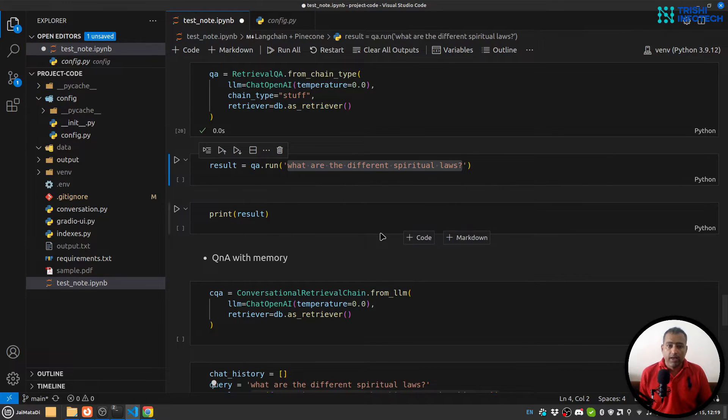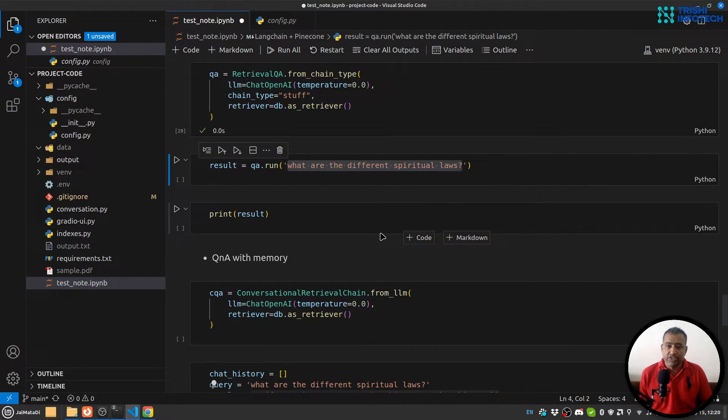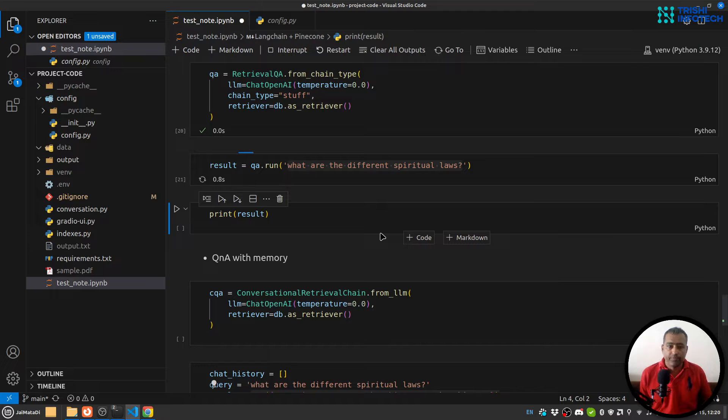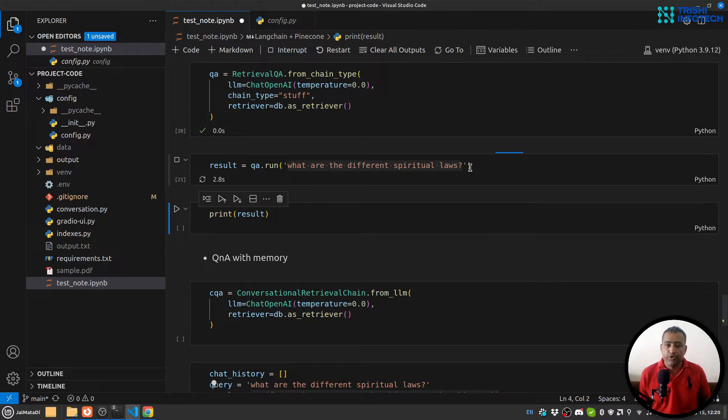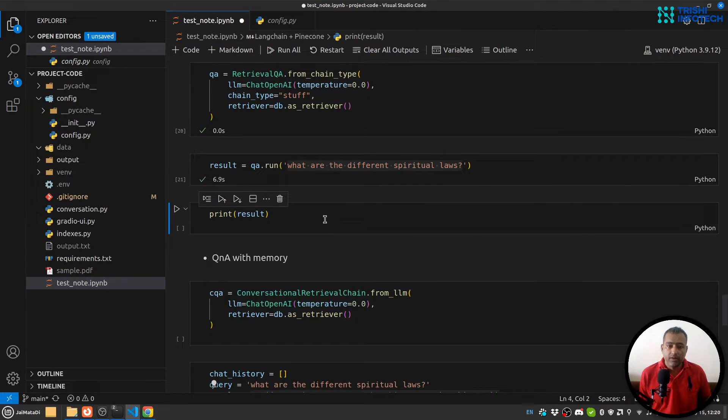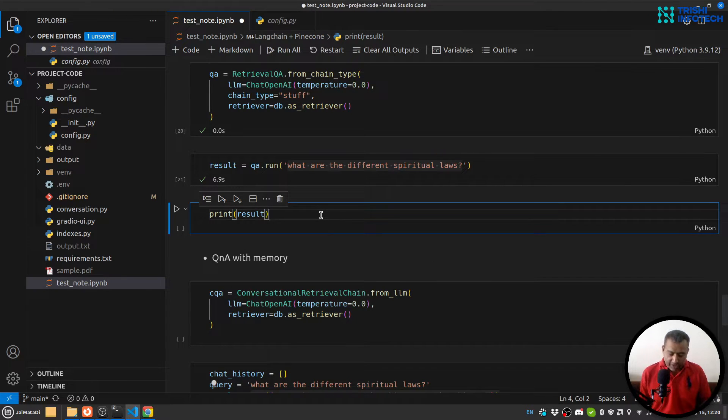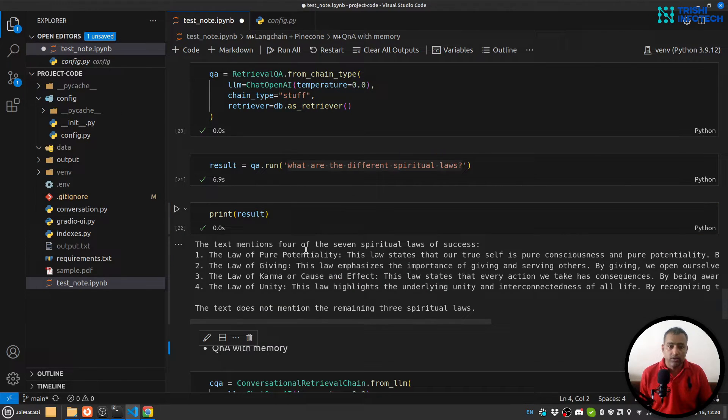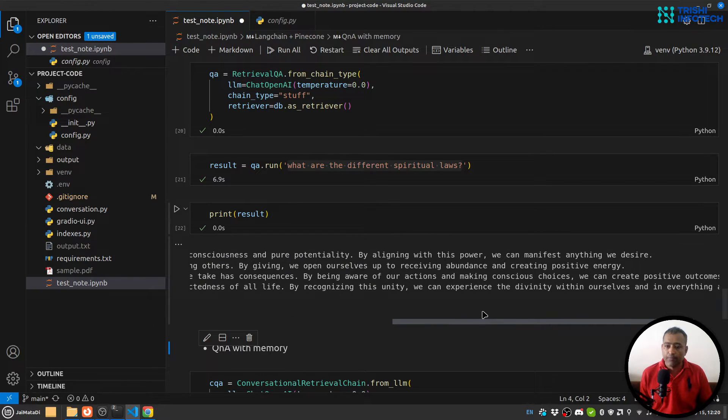And let me run the question 'What are the different spiritual laws?' And it will query our DB and then generate a response like this.